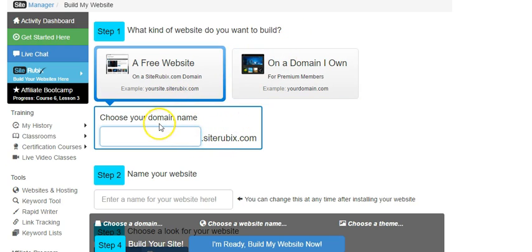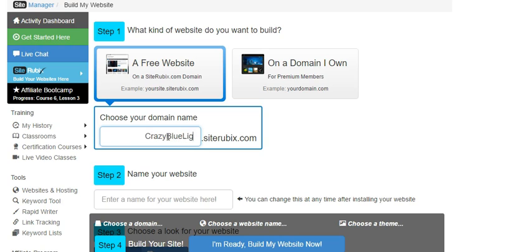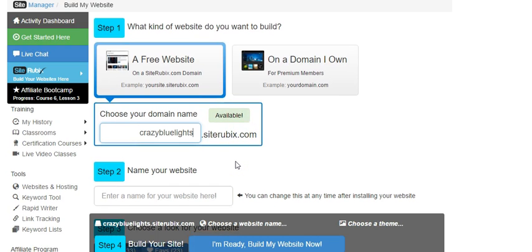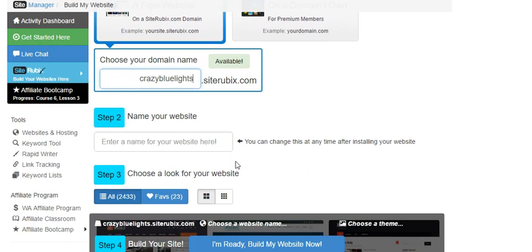Let's call it, I don't know, Crazy Blue Lights. Okay, Crazy Blue Lights. Let's see if it's available. Good, makes it simple. We'll scroll down here a little bit.